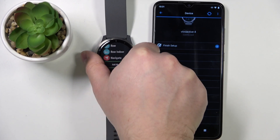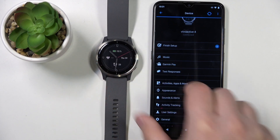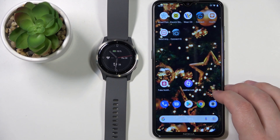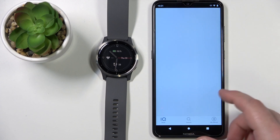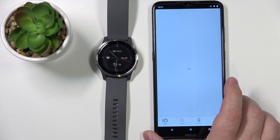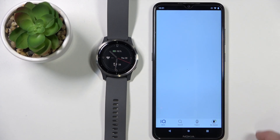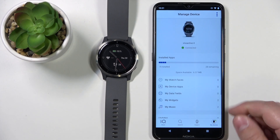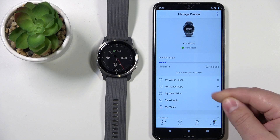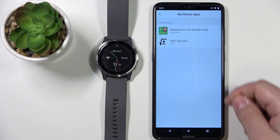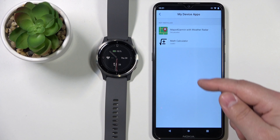You can also uninstall apps via the Connect IQ app. If you have the Connect IQ app installed on your phone, you can open the IQ Store and tap on My Device, then tap on My Device Apps right here.